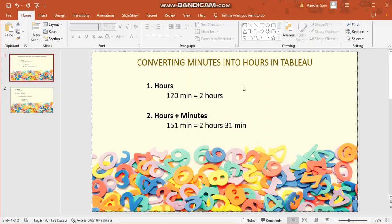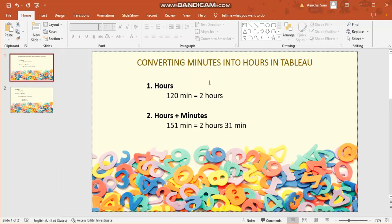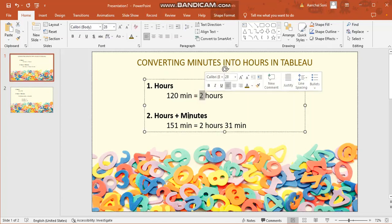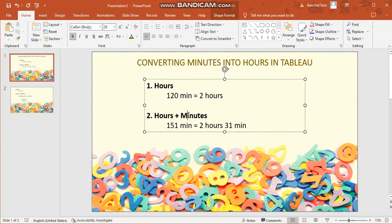There will be two conditions. The first condition would be where you have the figure that can be directly converted into hours and there would be no remaining minutes. Suppose you're given 120 minutes. When you divide 120 by 60, you directly get 2, so 2 hours directly.